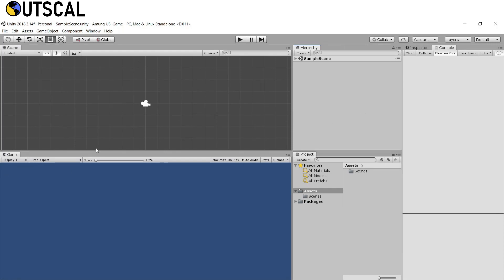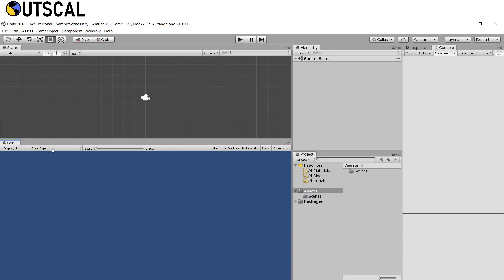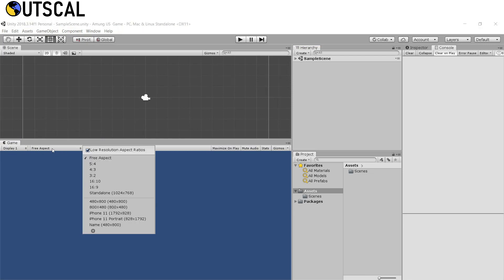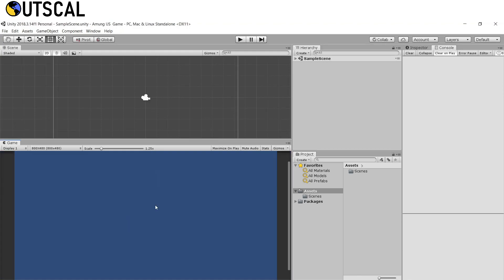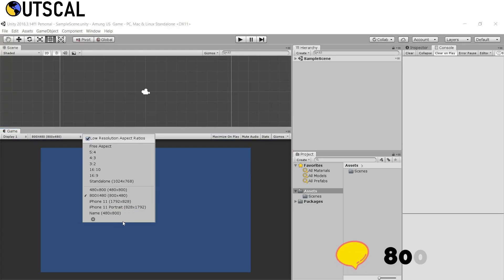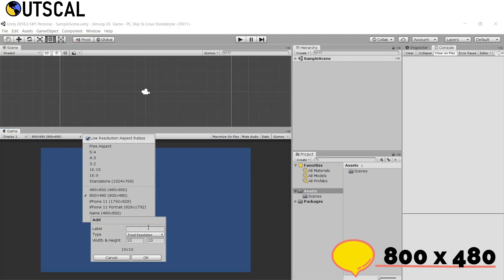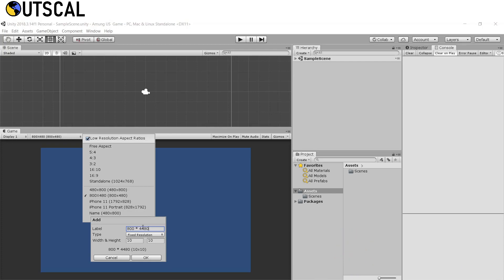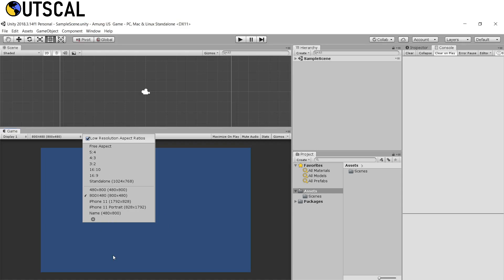Now we need to change our aspect ratio. Click on Free Aspect and then select 800x480. If you don't have this resolution, click the plus icon, give it the label '800x480', enter 800x480, and click OK. You will get the same resolution.